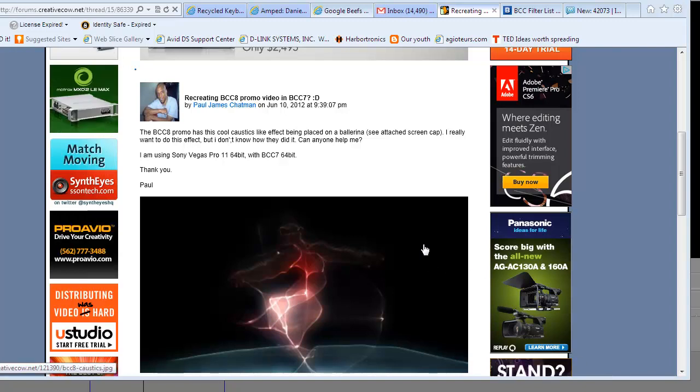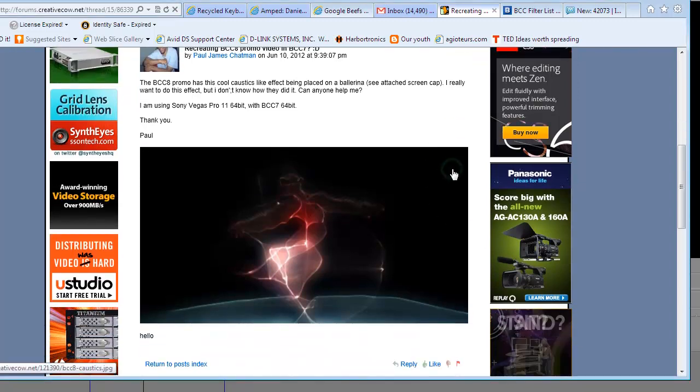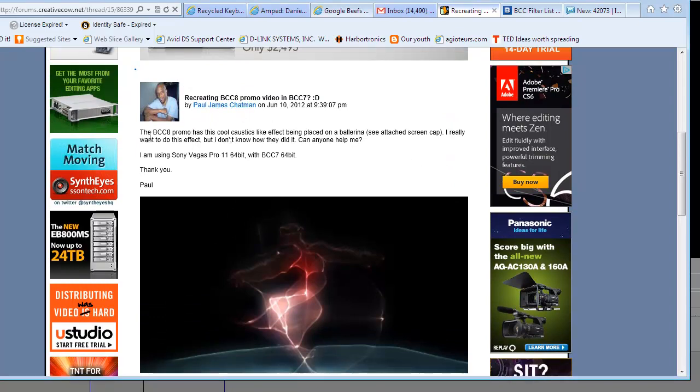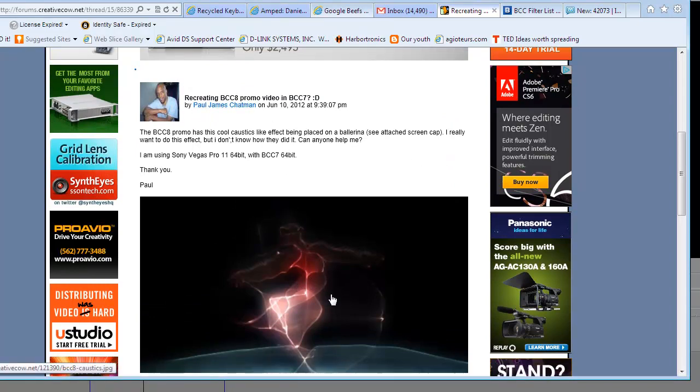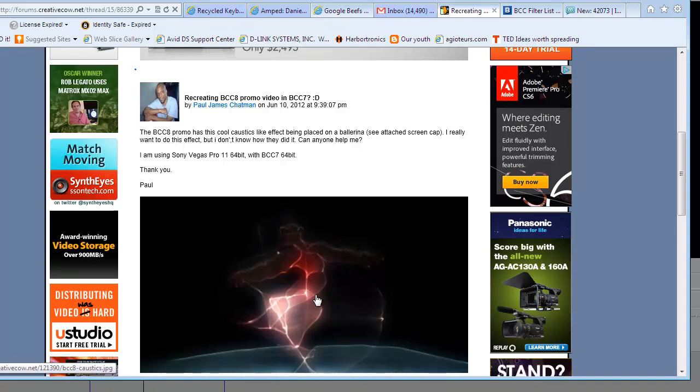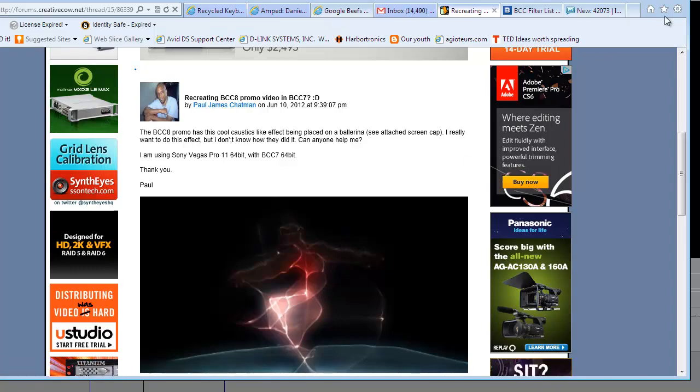Hello, this is Dirk Tien from Boris FX, and I'm recording this movie in response to a posting on the Creative Cow forum. Paul James Chapman posts asking about this particular effect from the BCC-8, this caustics effect on Dancer, and I'm curious how that was done. So I'm going to take a look at that.